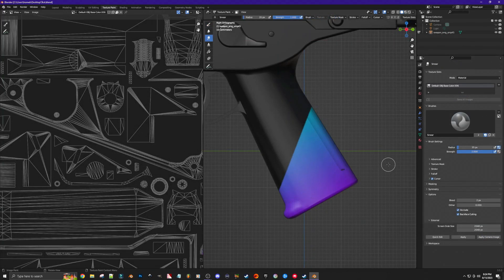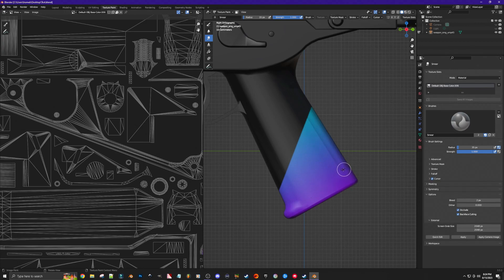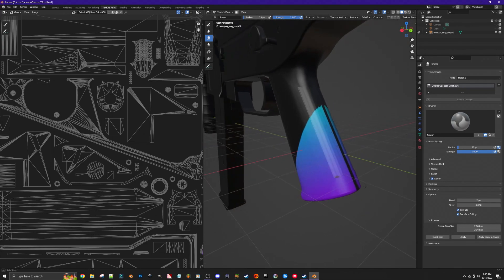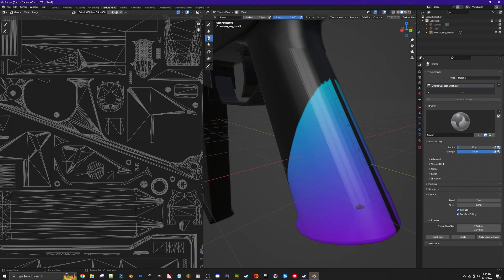The next tool I want to talk about inside of Blender is the smear tool. The smear tool can be extremely useful in certain situations. This time I have added a gradient to the grip of this weapon — there are a lot of different shades as it goes from darker to lighter. If I tried to use a paintbrush to fill these spots in it would take a very long time, so in cases like this the smear tool is just a lot easier to use. Just as before, we want to first make sure that occlude and backface culling are turned on — if they're not, when we start to smear it will smear the paint on the other side as well. Then we go to the third tool, which is our smear tool.